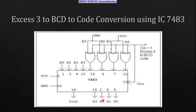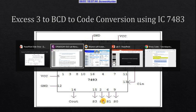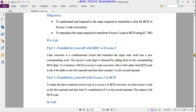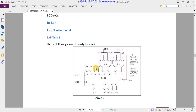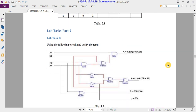Now let's look at the in-lab tasks. In lab task 1, you will verify the results using this circuit — first for BCD to XS3 conversion by applying 0 at the carry input, and then for XS3 to BCD conversion by applying 1 at the carry input. In lab task 2, you will use this circuit to further verify the results.